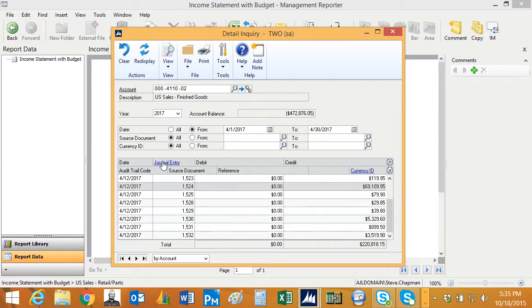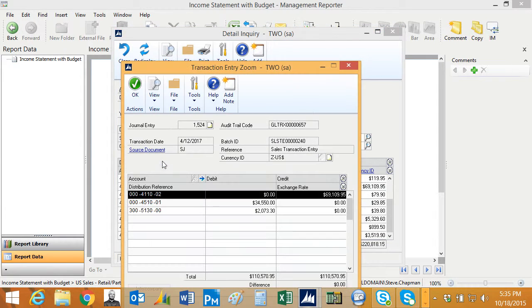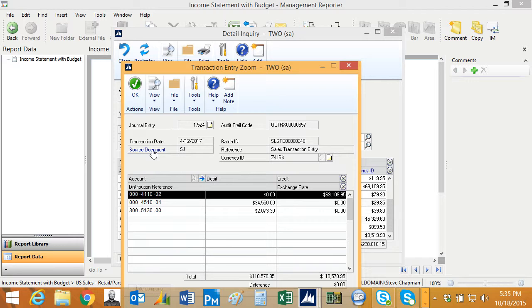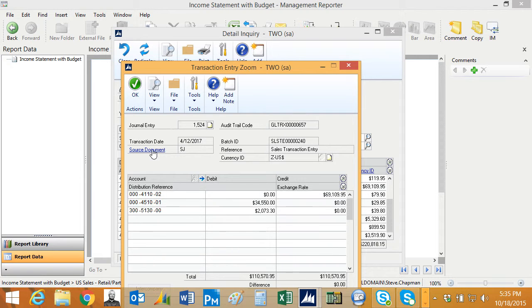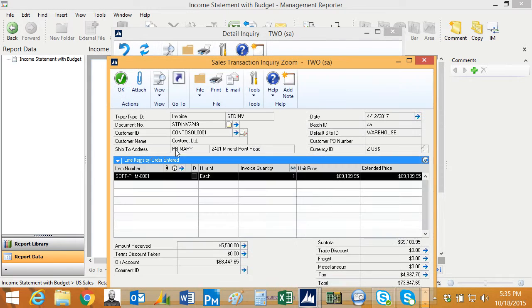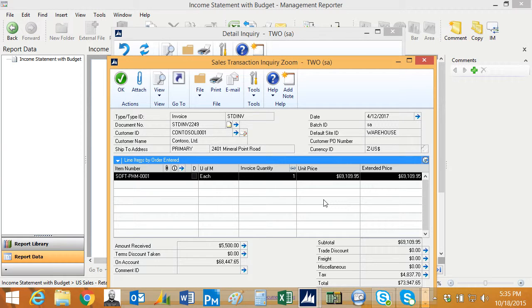I could drill back into the journal entry and then go to the document. In this case, this is a sales transaction screen. I can go back and look at that detail right there. So this allows me to drill back from the income statement into a particular account, into a particular transaction and see the source document right on my screen.